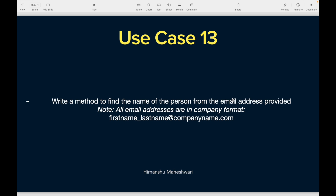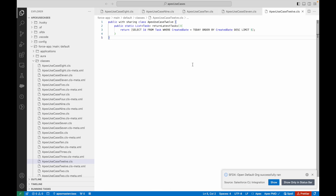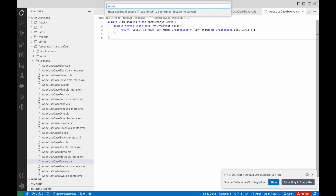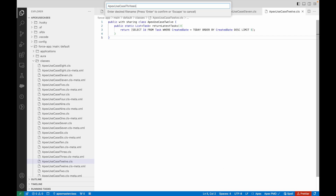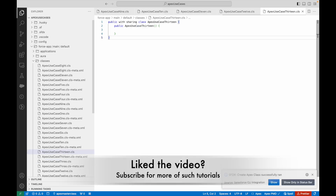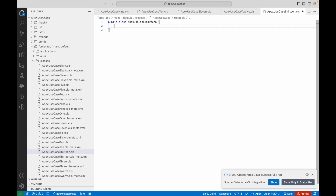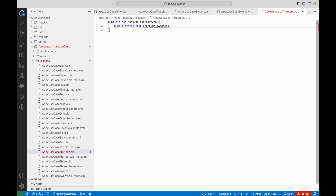Let's jump into Salesforce Visual Studio Code. I'm going to create a new Apex class — I'll press Ctrl+Shift+P, or Command+Shift+P on a Mac — and say Create Apex Class. This is Apex Use Case 13. I'll get rid of the constructor because I don't need it, and I'll get rid of the 'with sharing' keyword for now. I'll go ahead and create a new method called 'generateFirstNameAndLastName'.